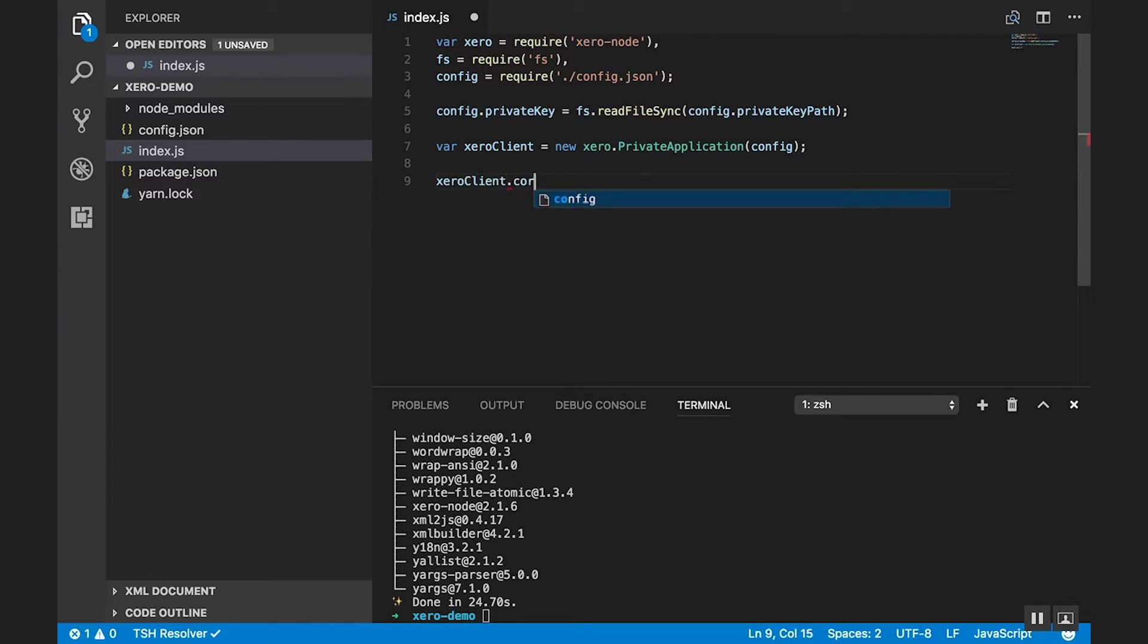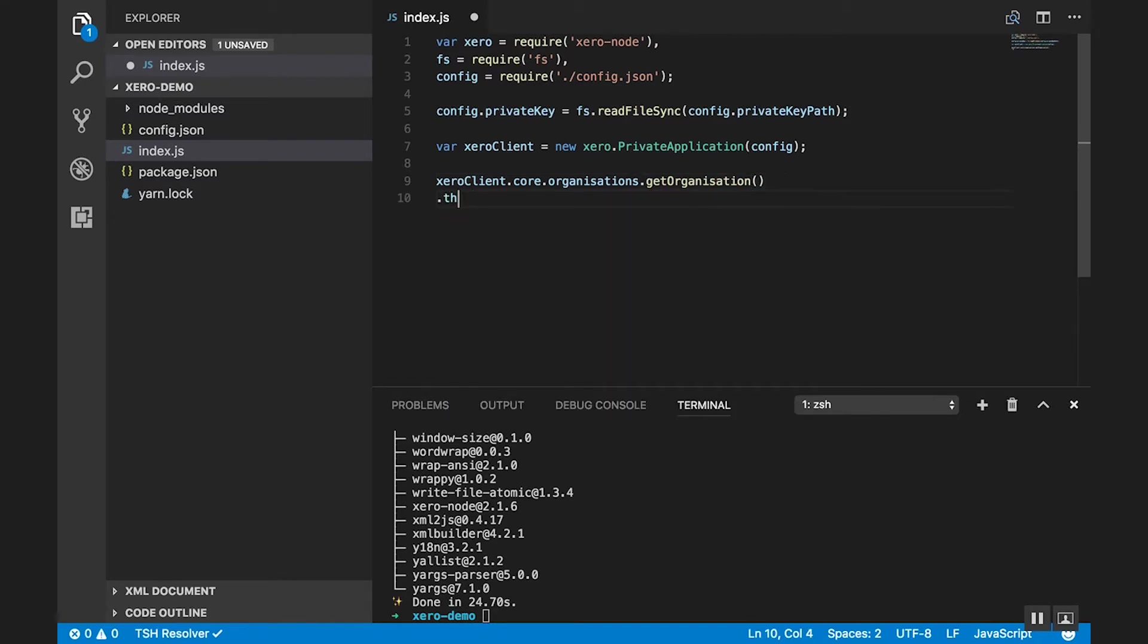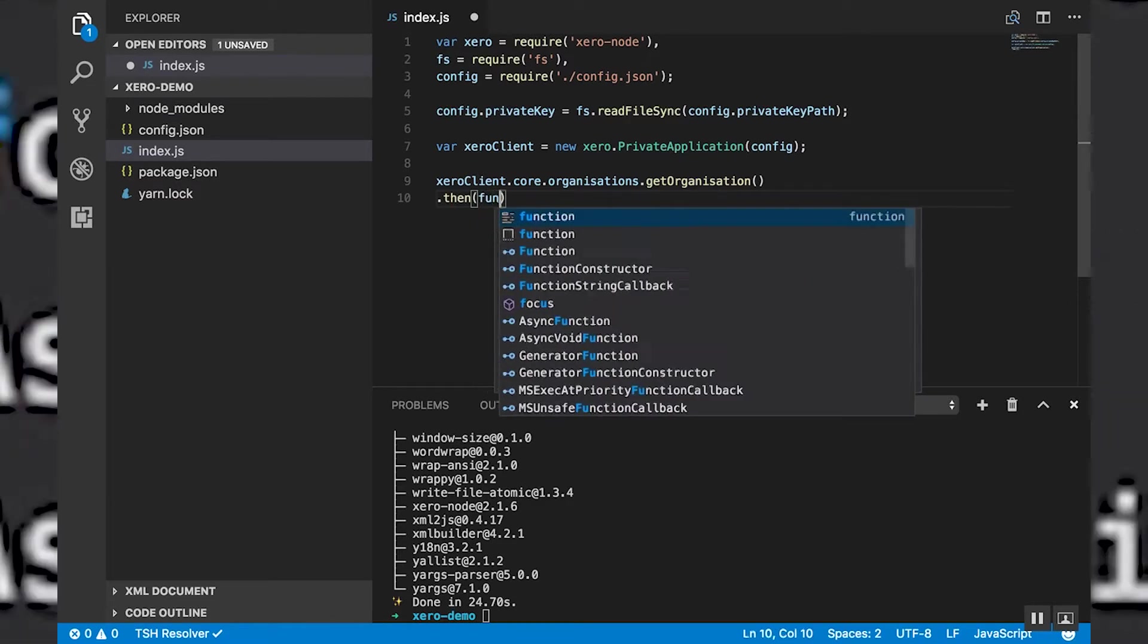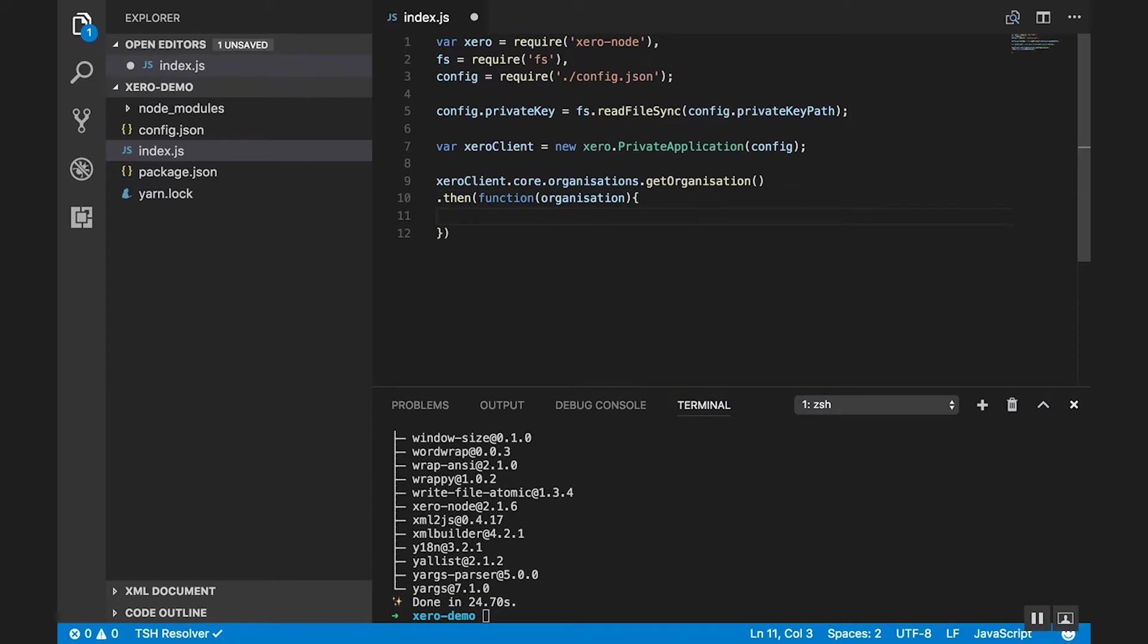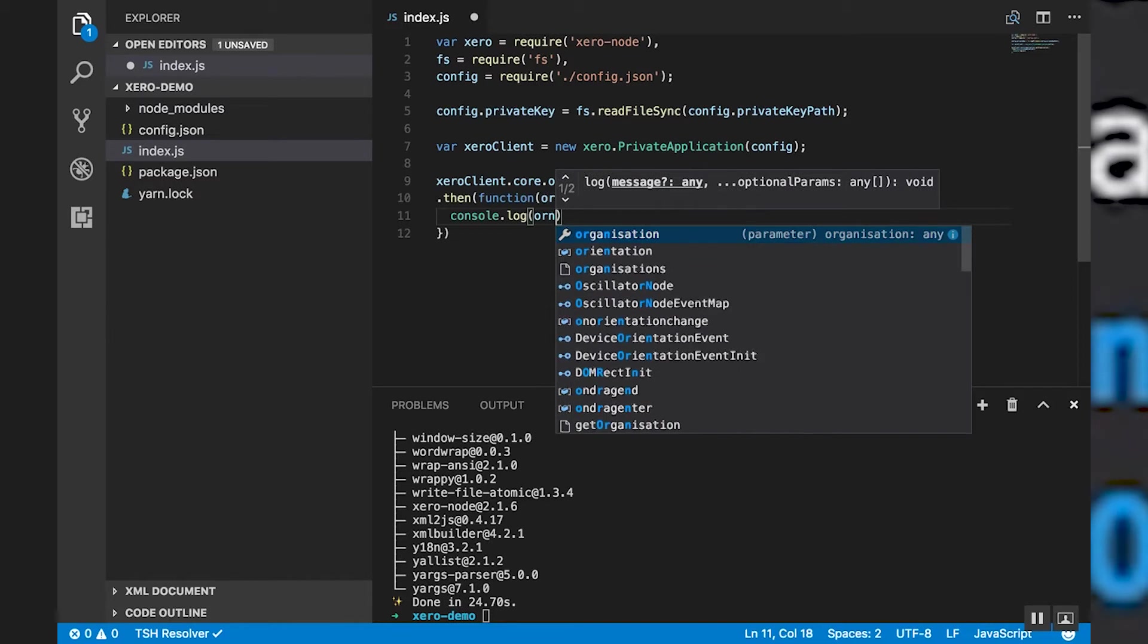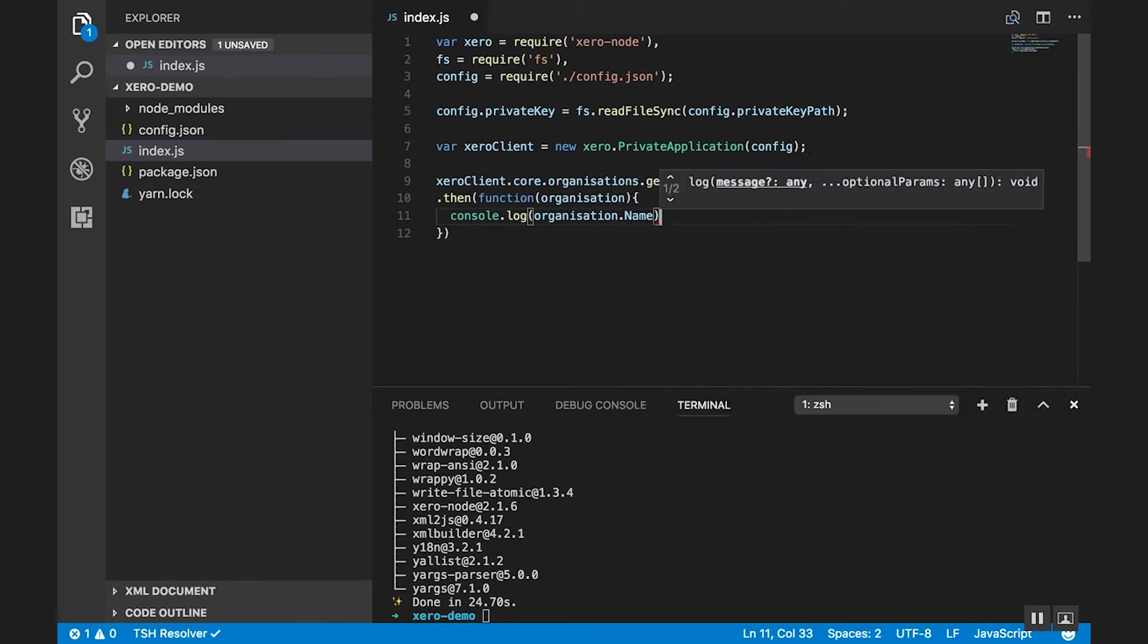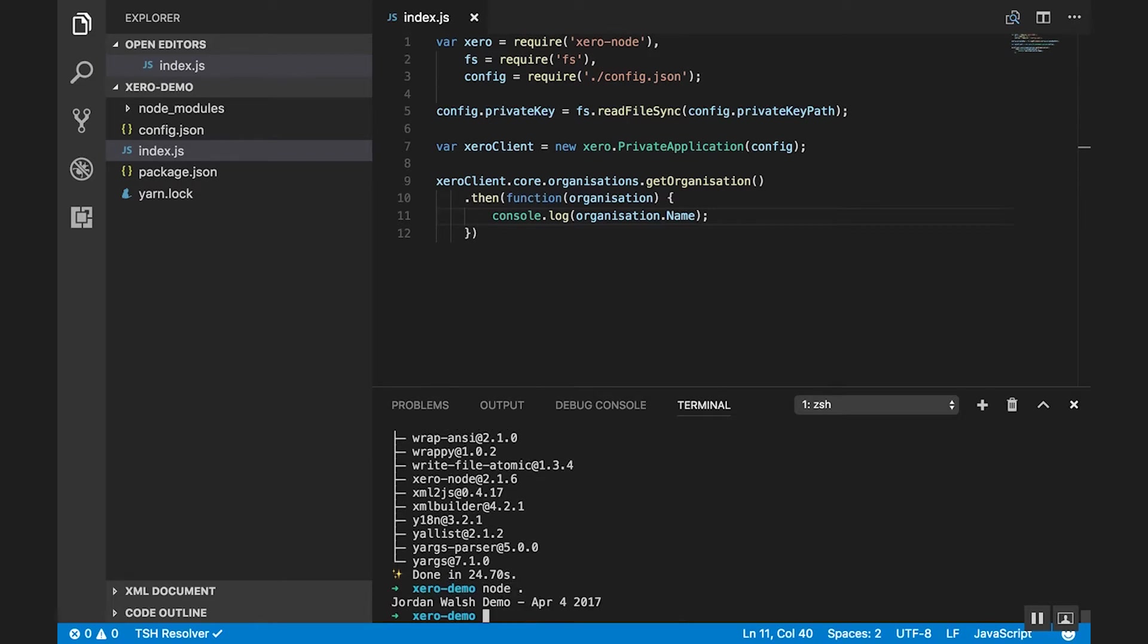What we're going to do first is access the organization's endpoint. And we're going to get the organization details. This uses a promise-based architecture. So we can see here that we can return the organization. And then we can just do something simple like print out the organization name. Like that. So we can run this by just going node. And it prints out the organization name.